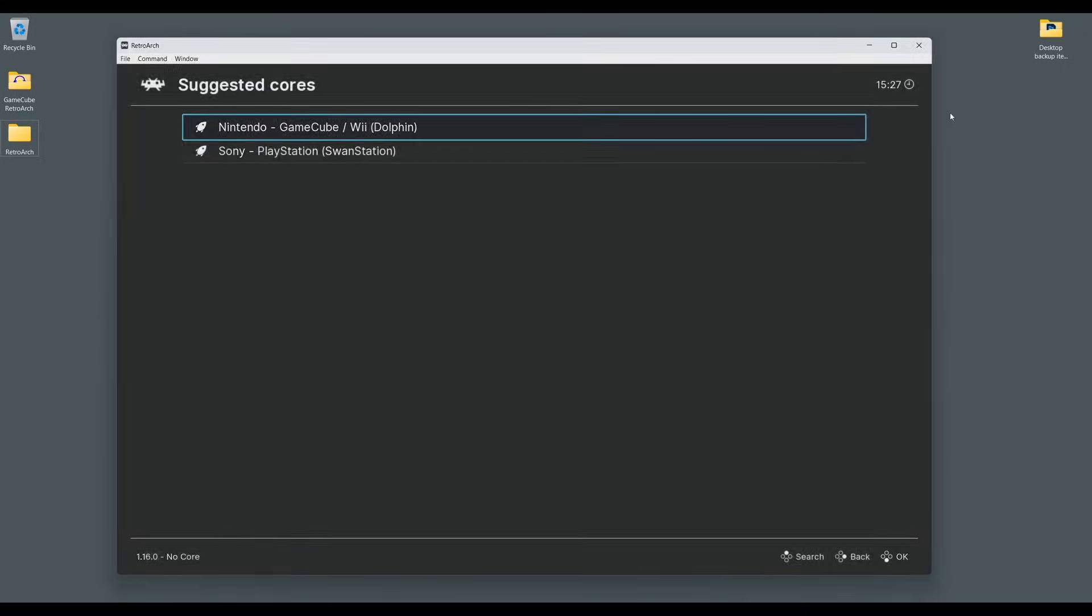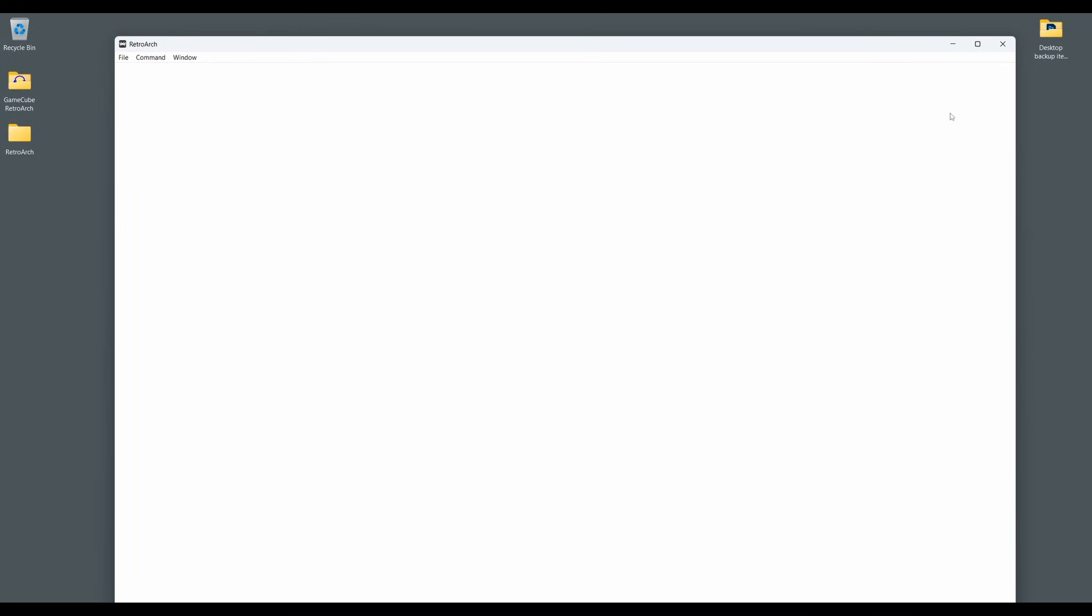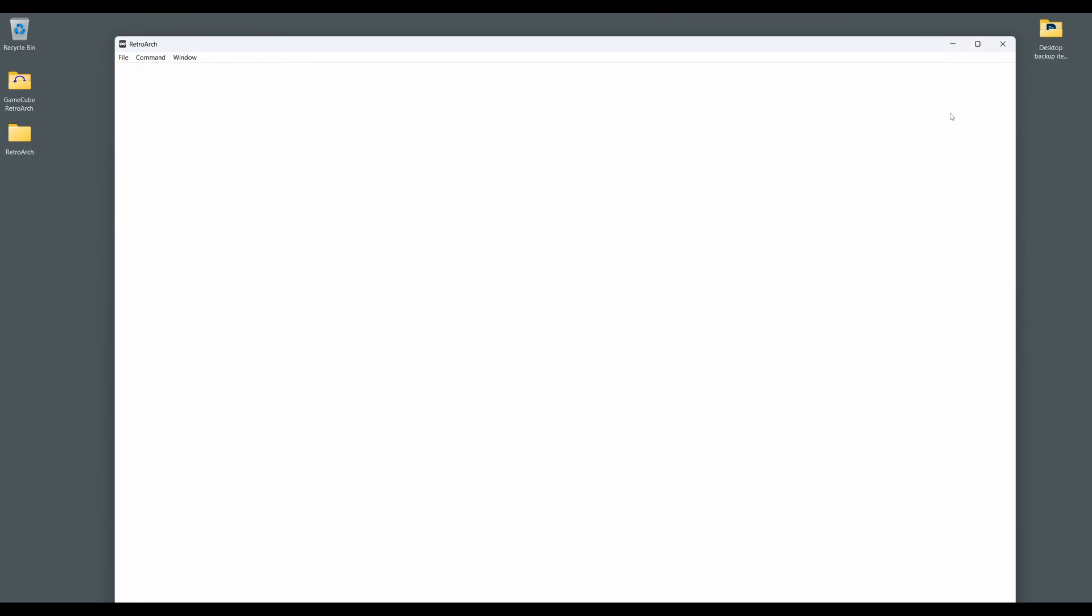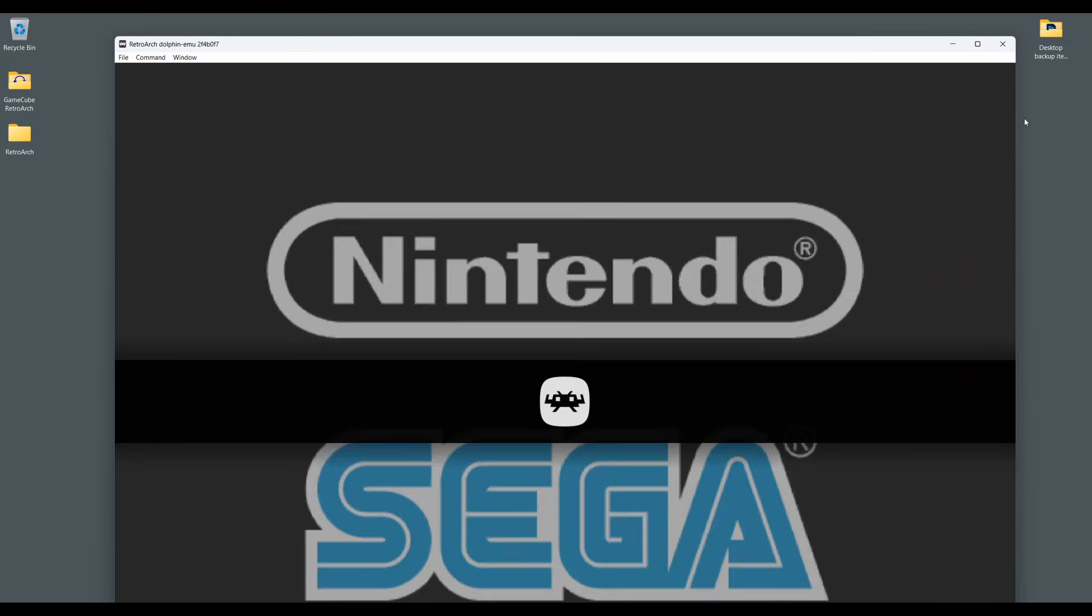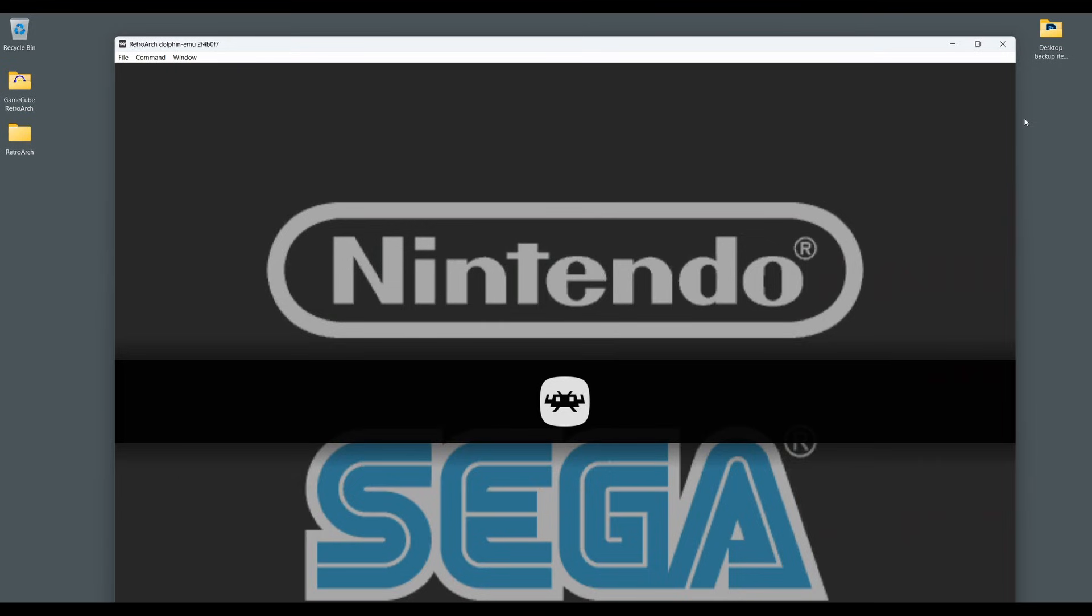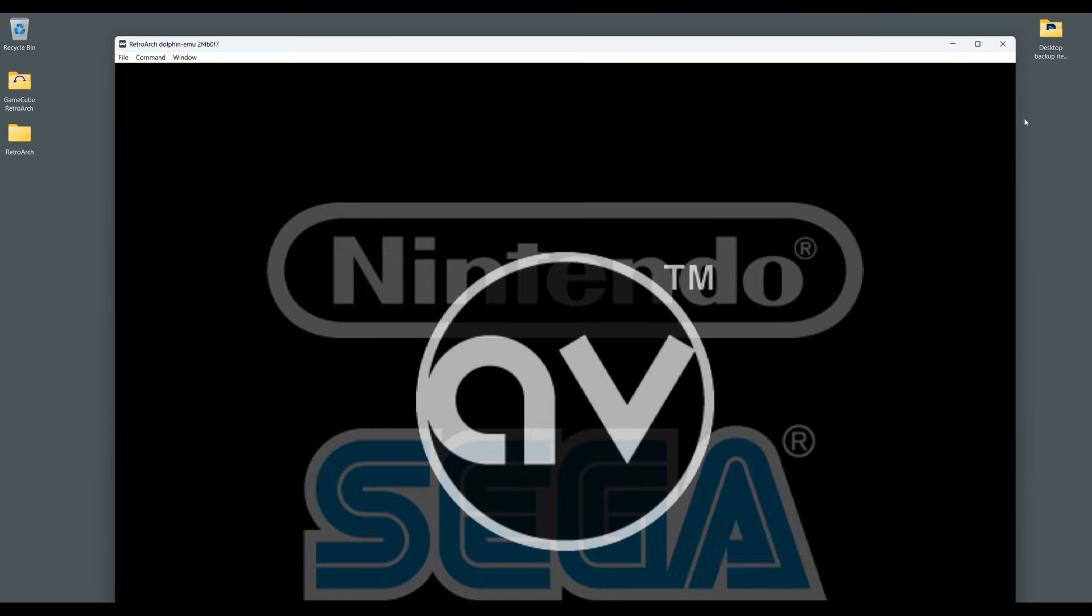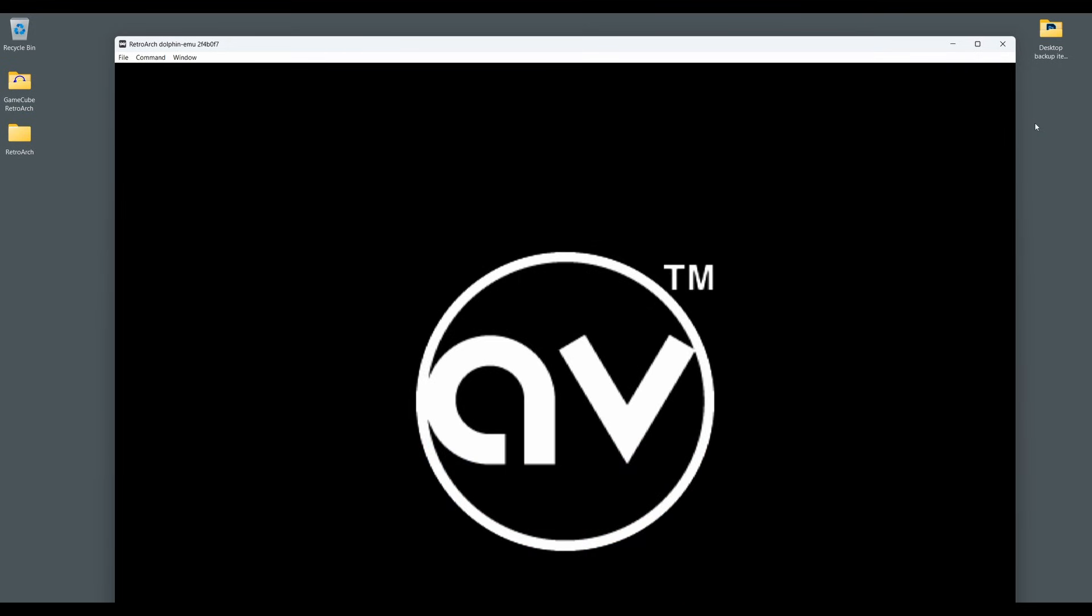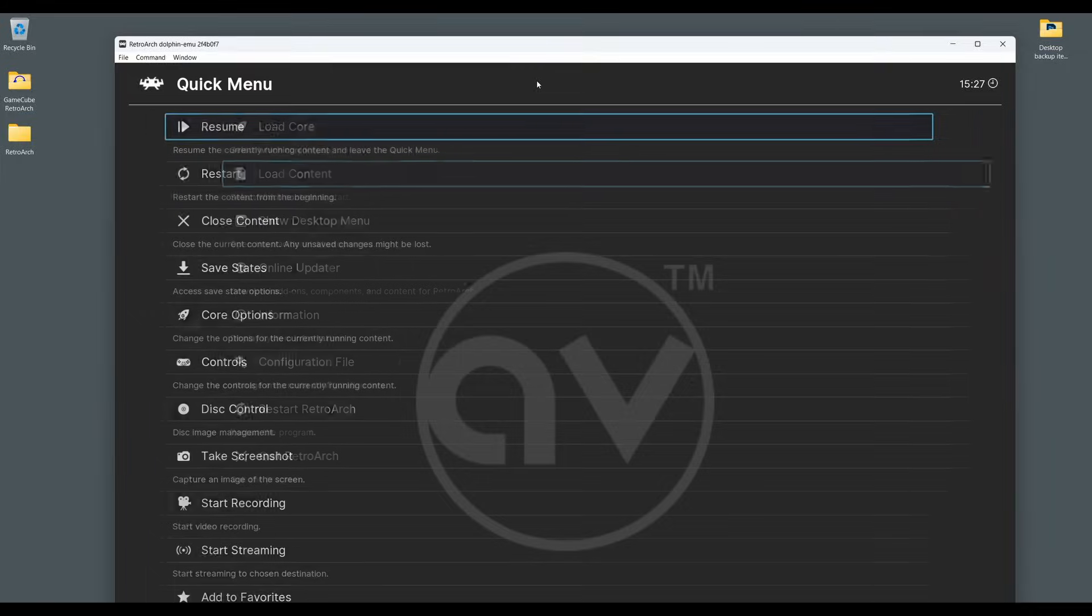The icing on the cake is to get your GameCube games upscaled and looking super sharp. This is really easy to do in the RetroArch GameCube settings. Press the F1 key or the hotkey you've set up to pause emulation to access the quick menu in RetroArch. Next, scroll down the menu and select Core Options.